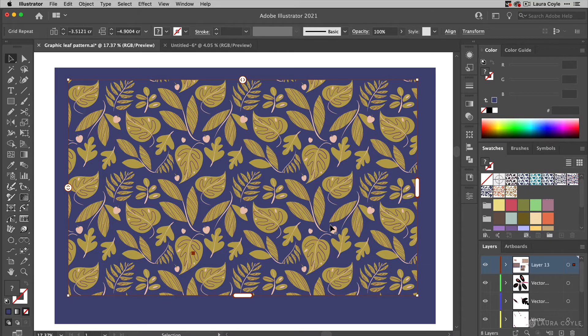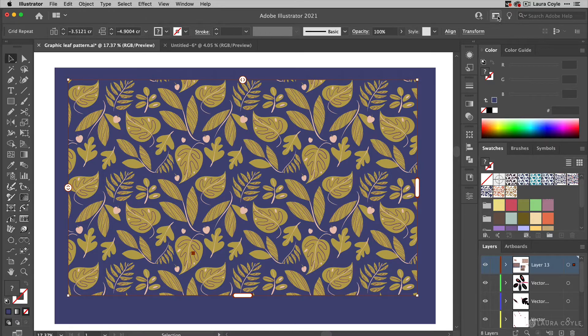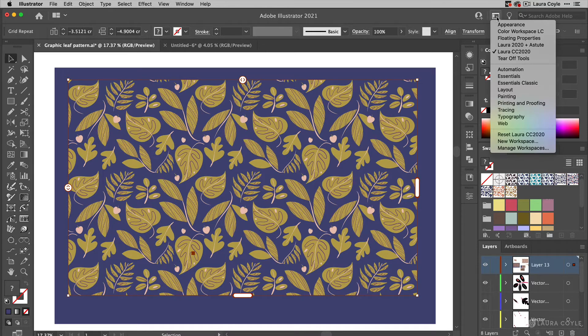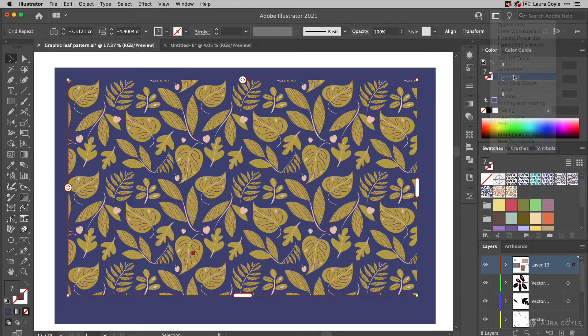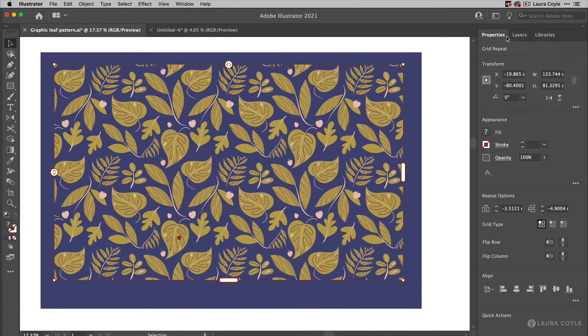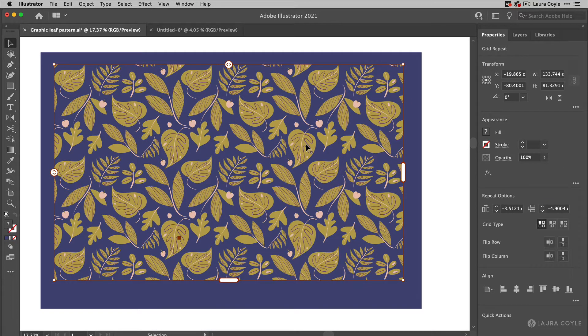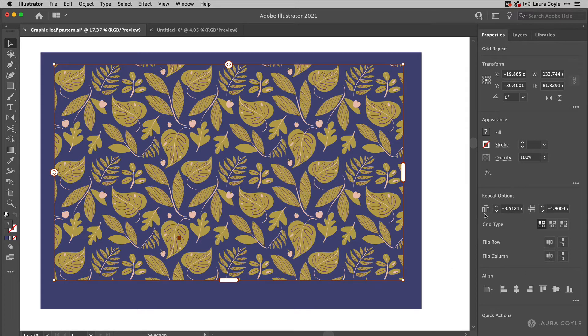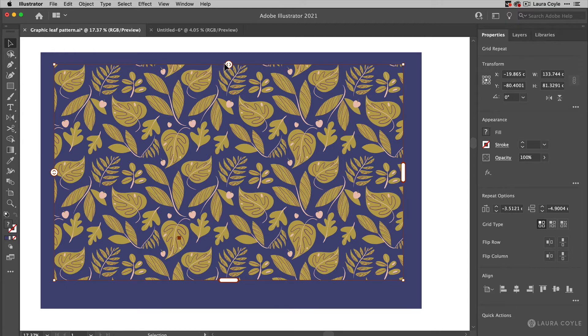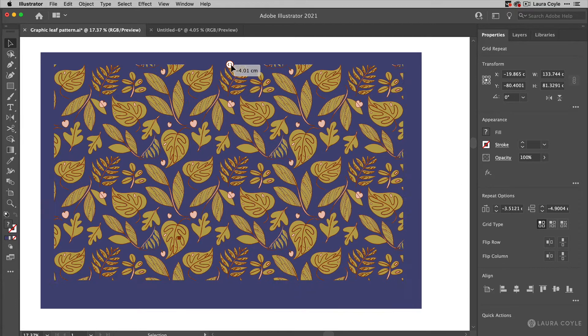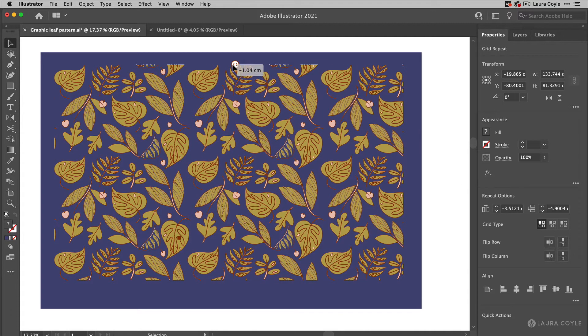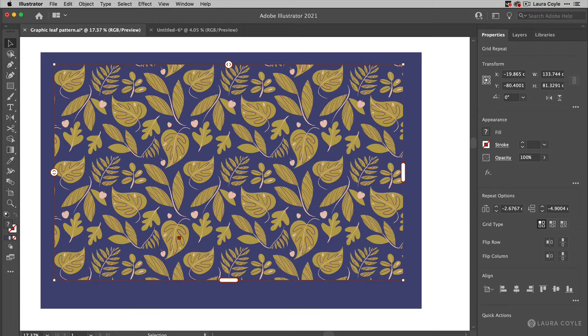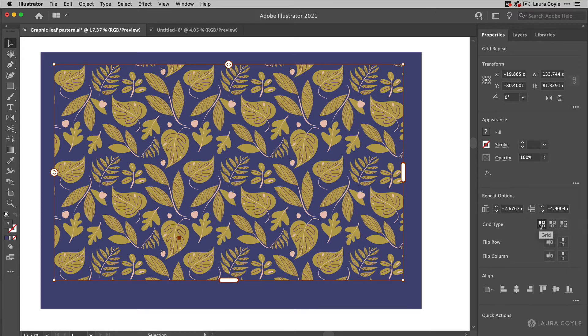So when you want to make adjustments here, you can go up to the Workspaces button. I'm going to go down to the Essentials workspace that opens the Properties panel, and when you select this pattern object here you'll see Repeat options appear. And here you saw those widgets that I was working on before, these ones that change the spacing. Here you can change the spacing numerically just by typing into these fields.